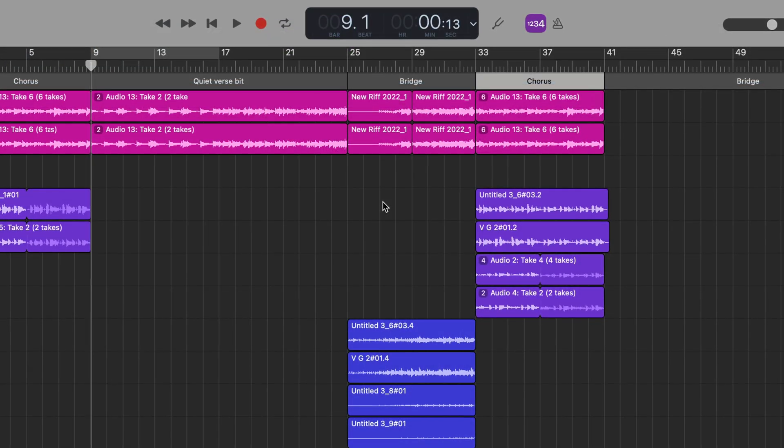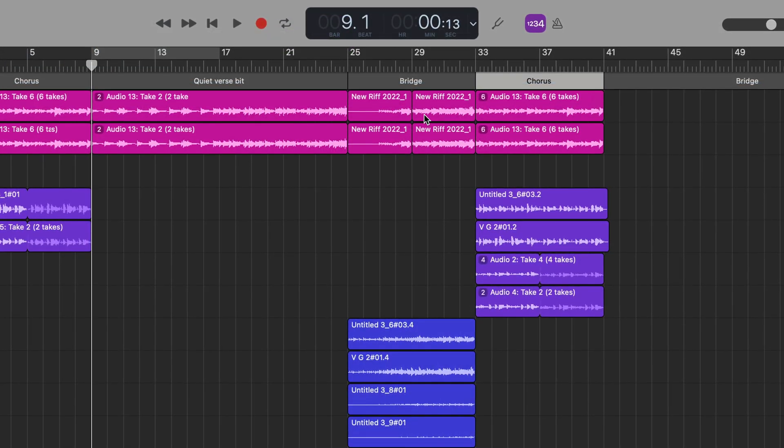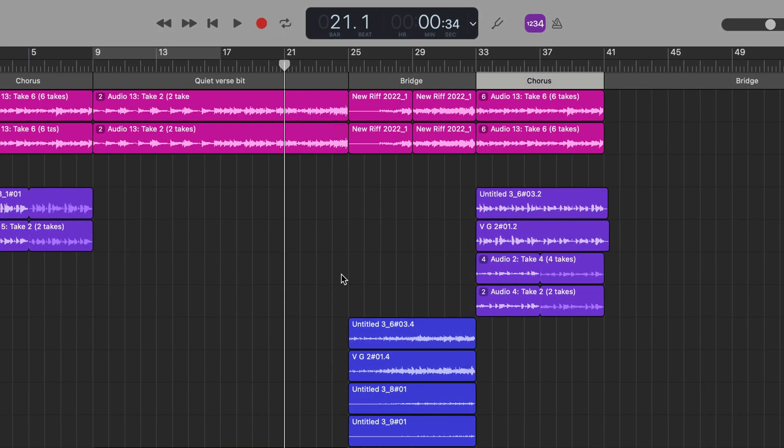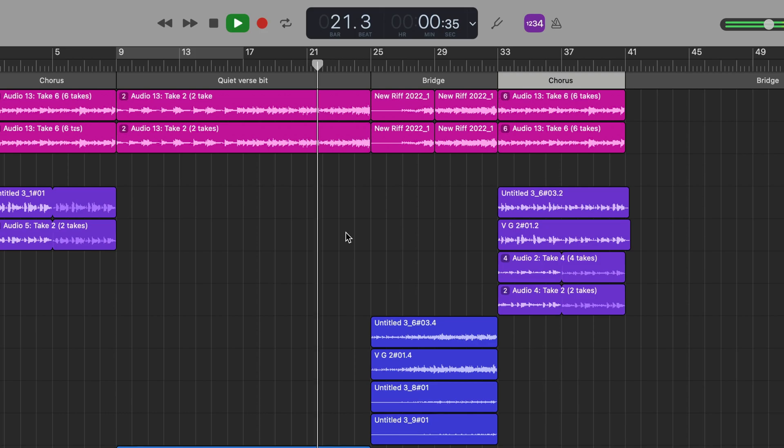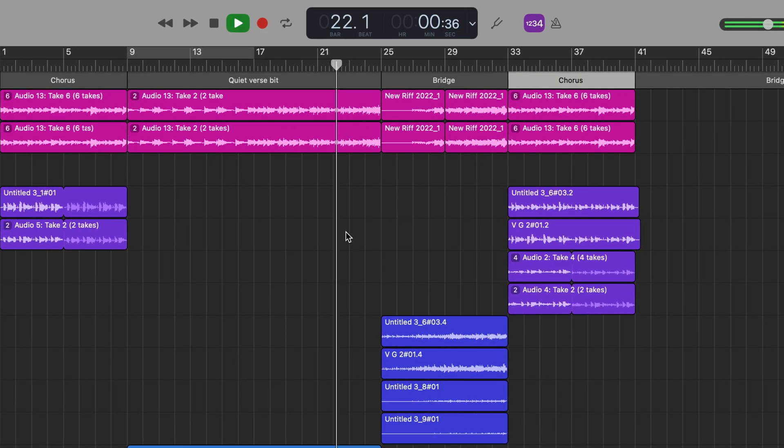If we have a look at this project here, I have a verse, bridge, and chorus already put together, and here's how that sounds.